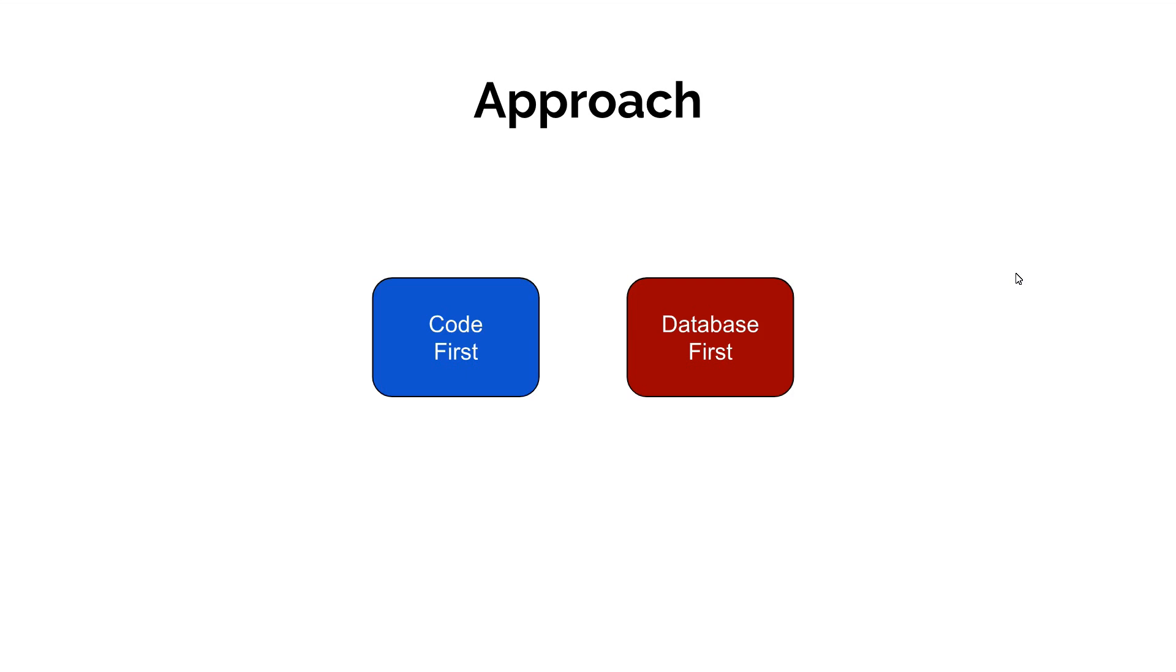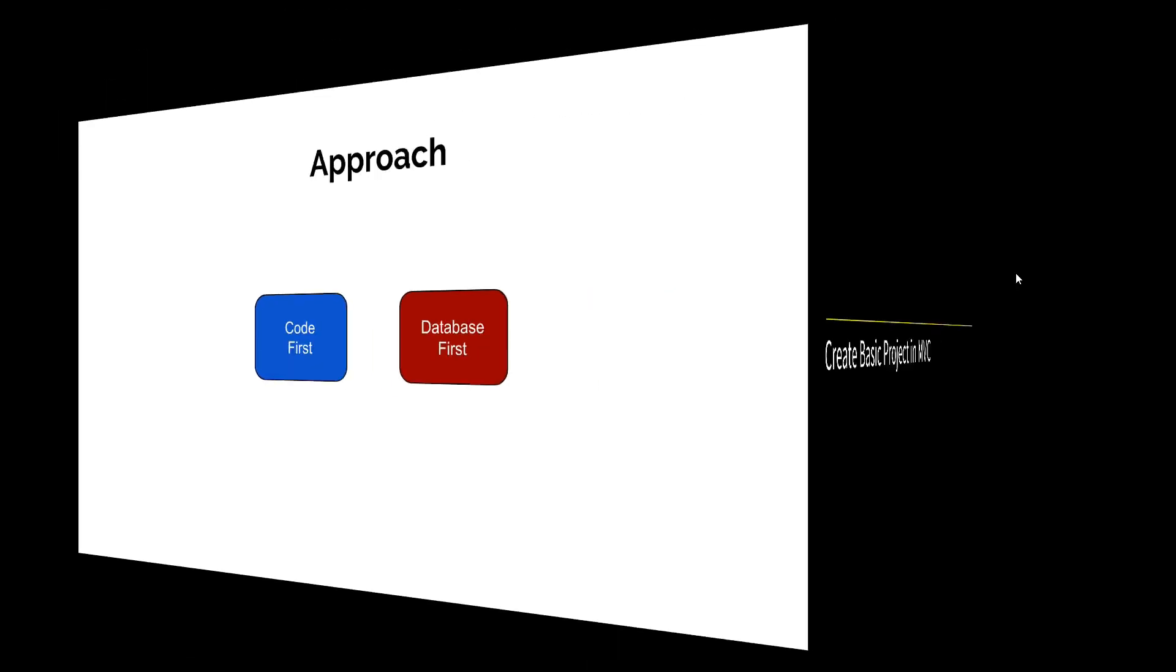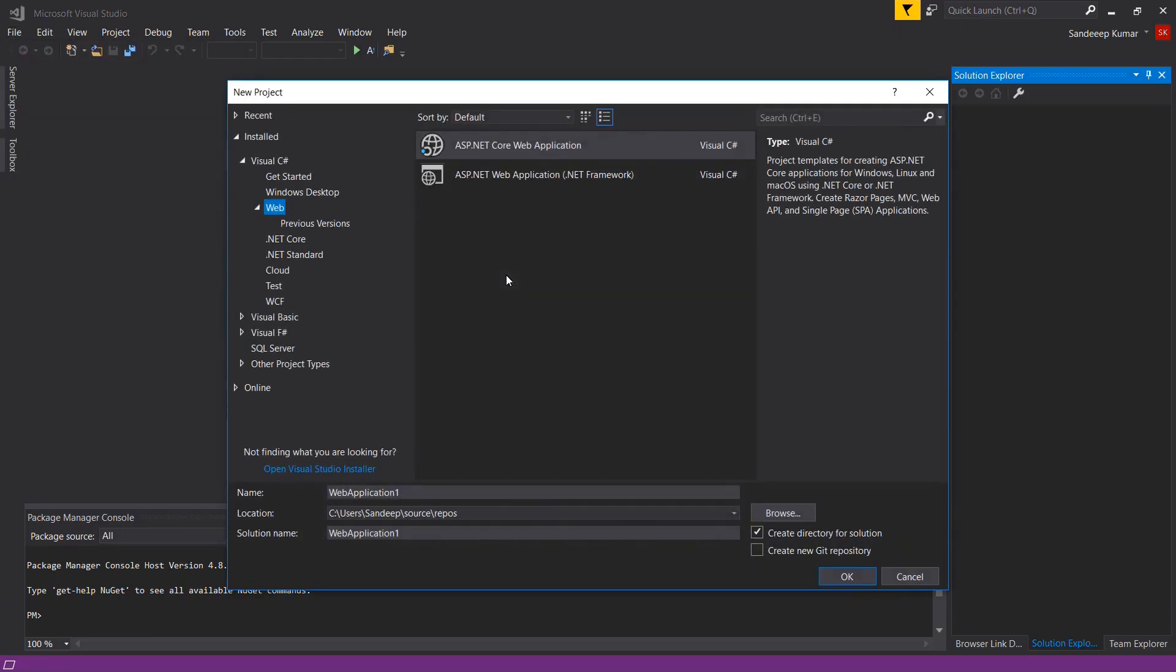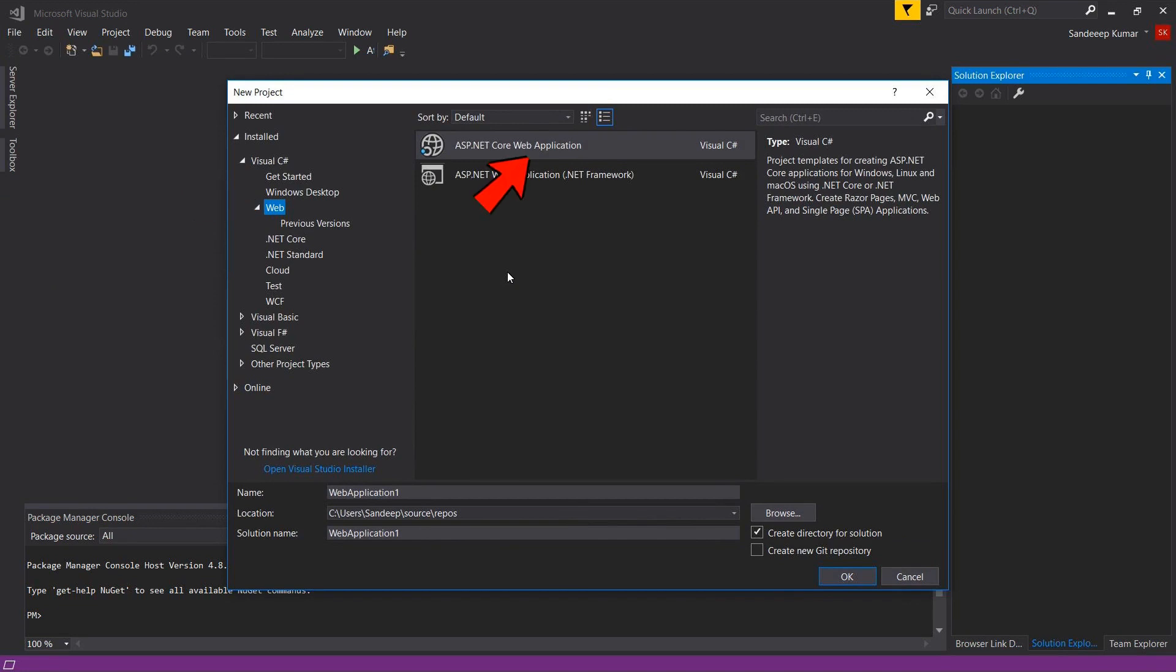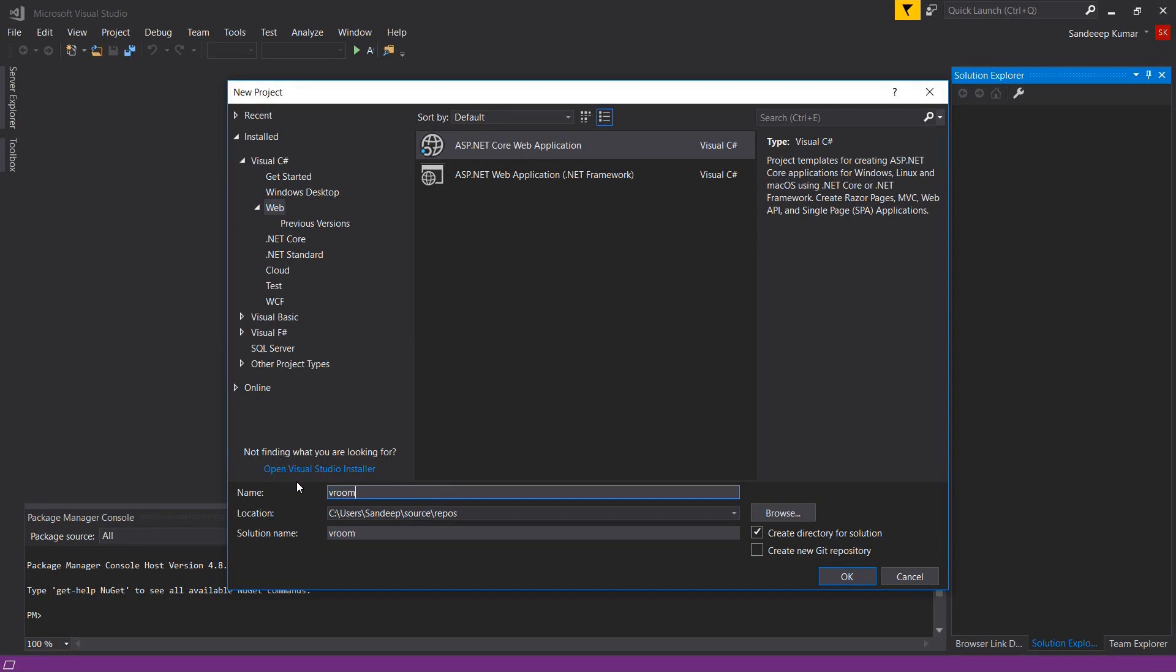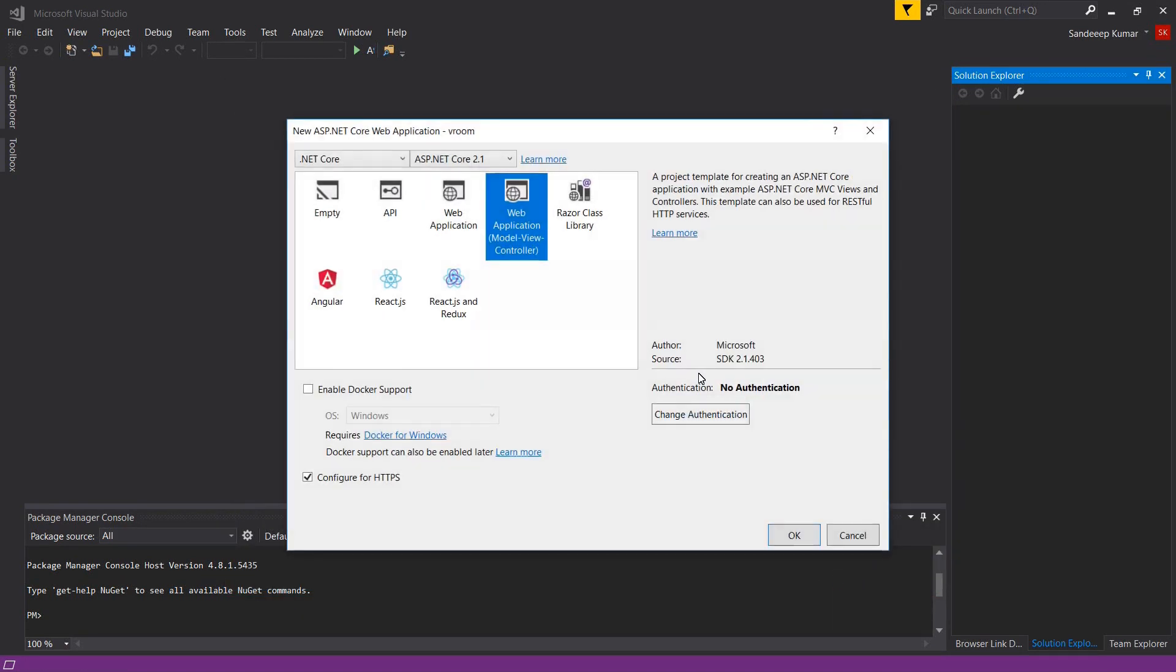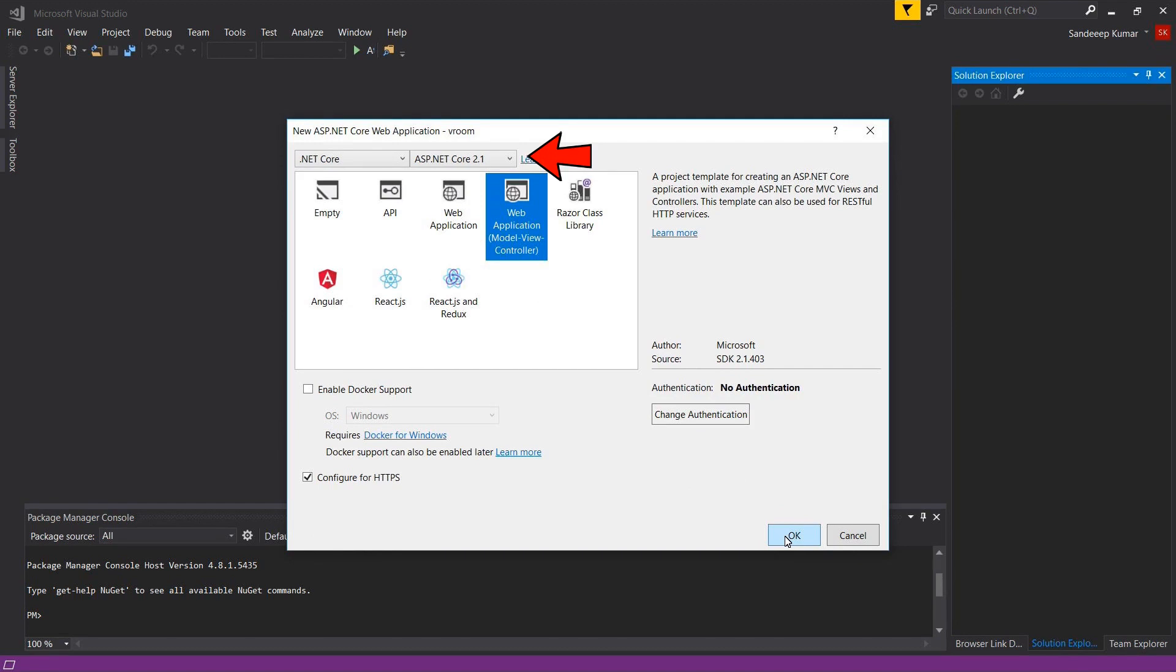So next we will create two domain classes, model and make for our application. So let's open up Visual Studio and create new project. ASP.NET, click web from left menu and select ASP.NET core web application. Let's name it vroom and select the location of project. Click OK. Make sure web application is selected on this screen and latest ASP.NET core version is selected in this drop down box.